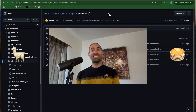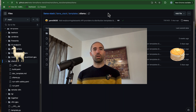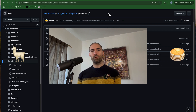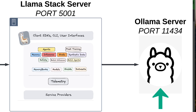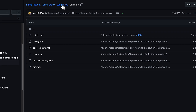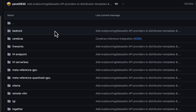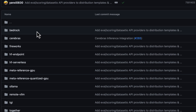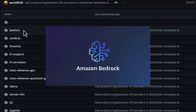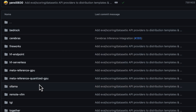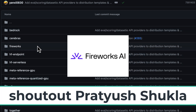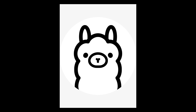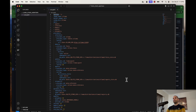Llama Stack is an SDK that provides common functionality for building agentic applications, like tool calling and memory modules. Llama Stack relies on a separate service for powering the LLM. Inside Llama Stack's GitHub repo you'll see examples for how to plug Llama Stack into LLM endpoints powered by AWS Bedrock, Hugging Face, and Fireworks — but we are going to be using Ollama for powering our LLM.